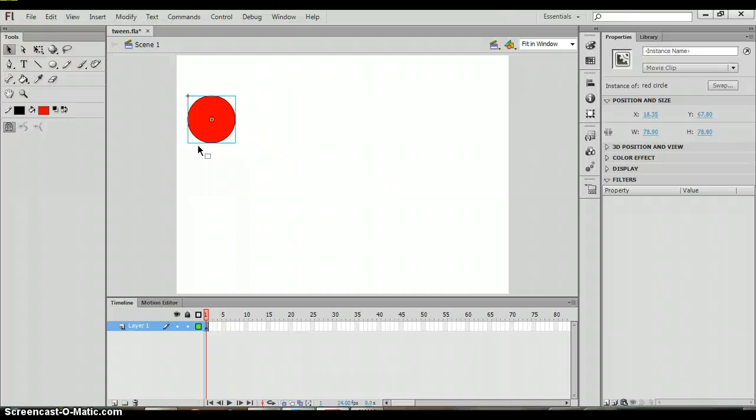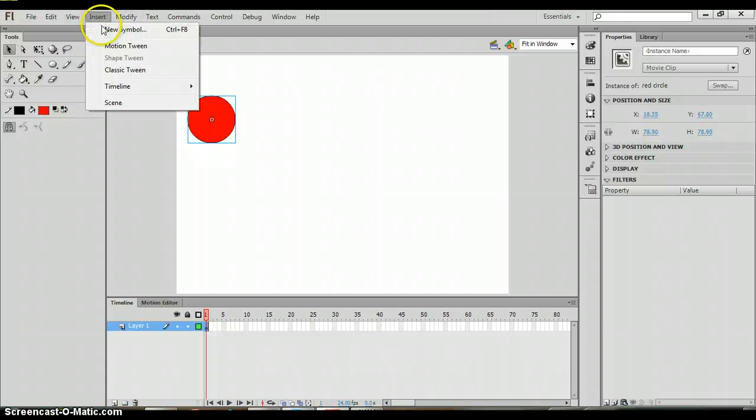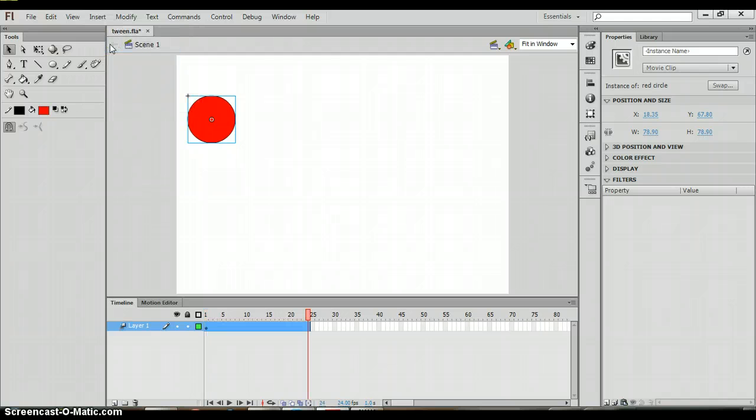Now in order to create a motion tween the first thing that we do is we go to the insert menu. On the insert menu you will find motion tween. Click on motion tween.